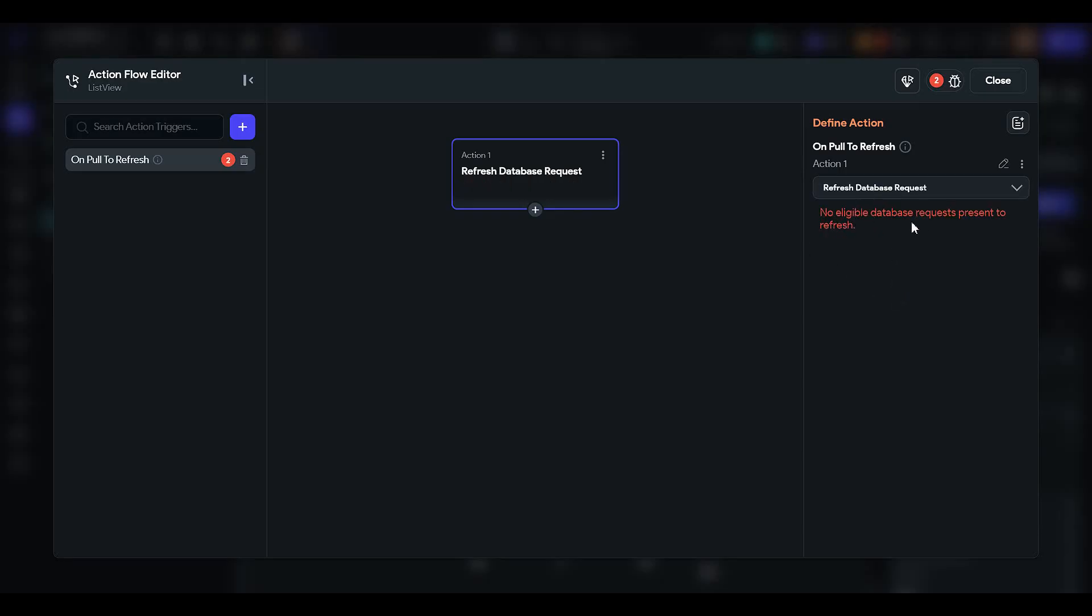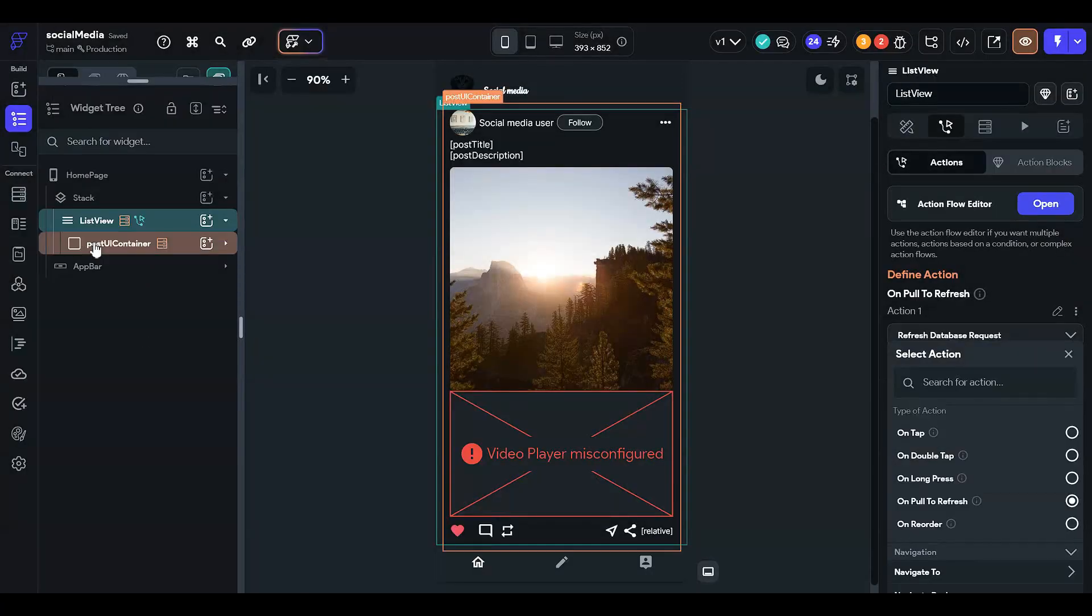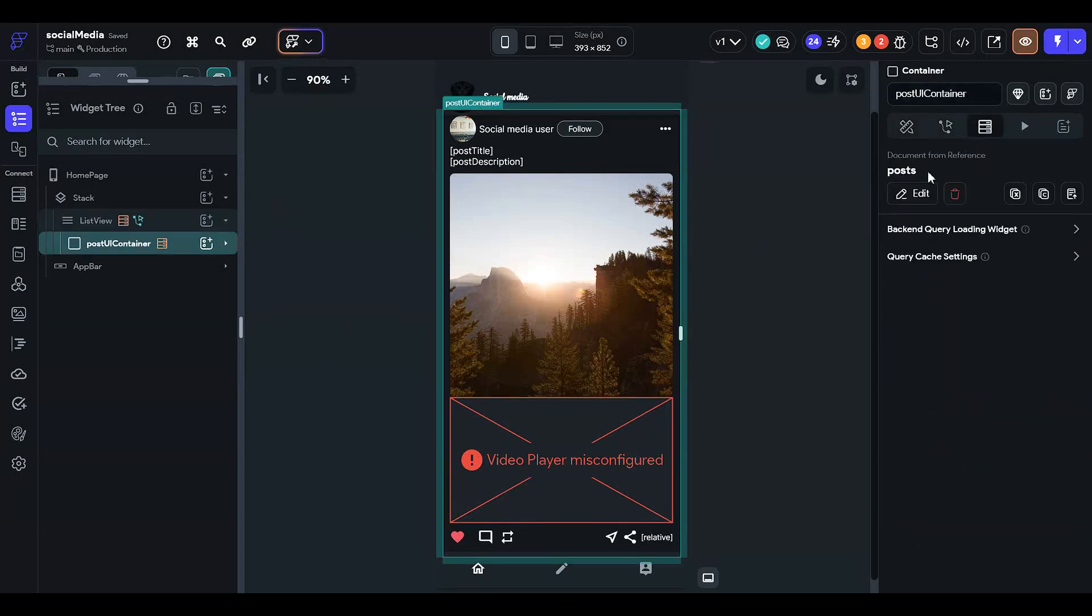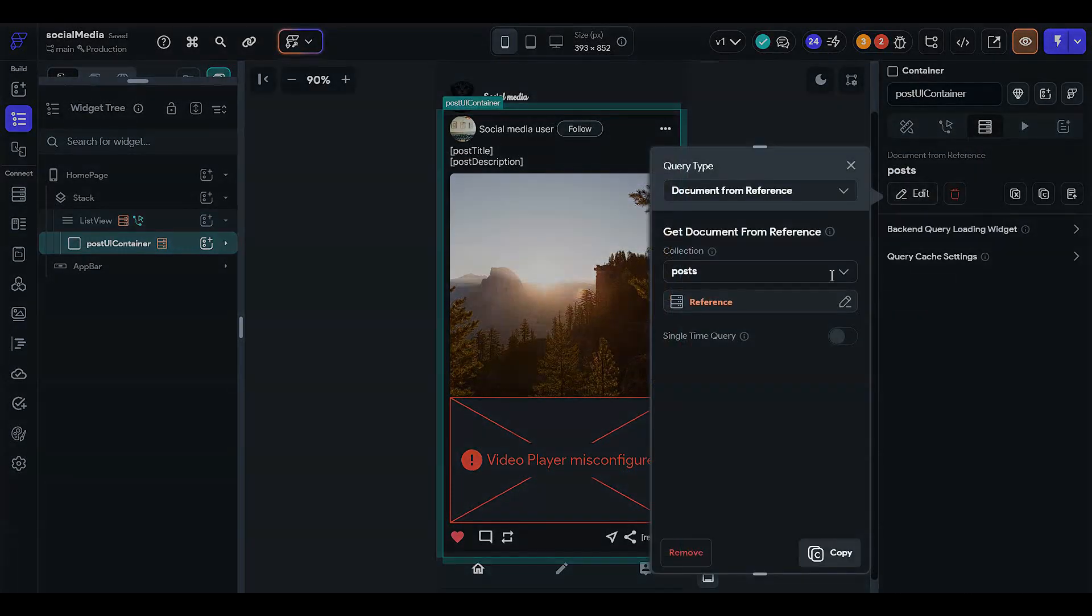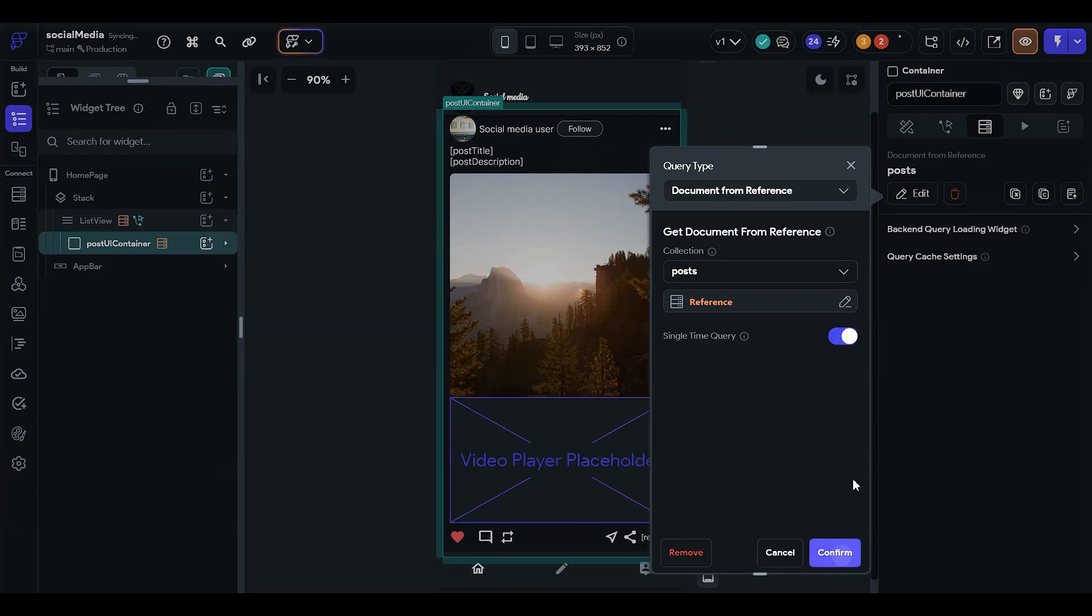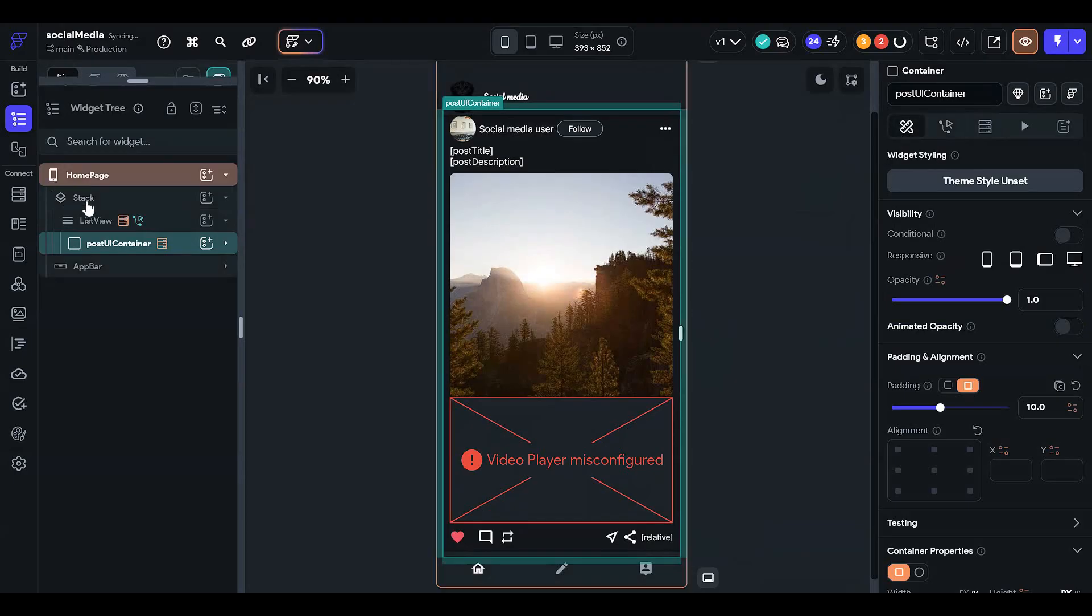So we have to create one in this post UI container. Go to the backend query and turn the option on that is single time query, and confirm.